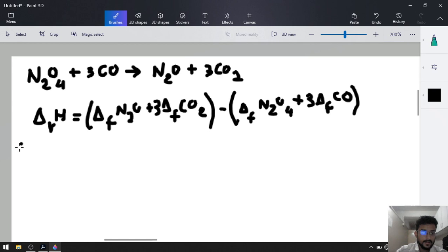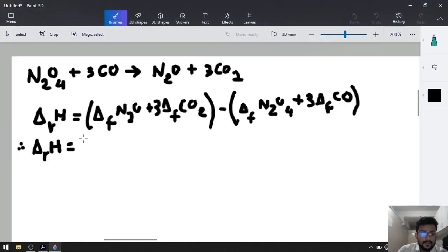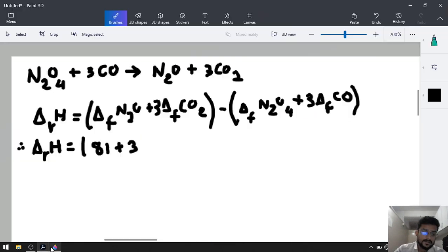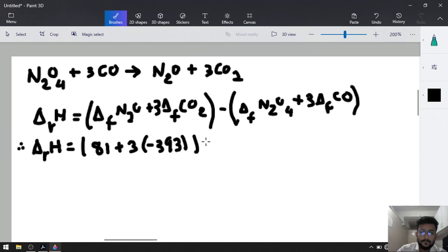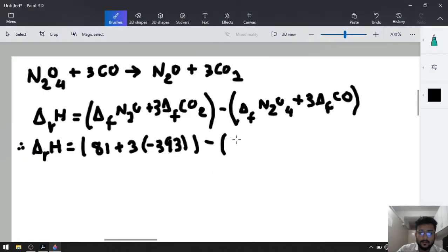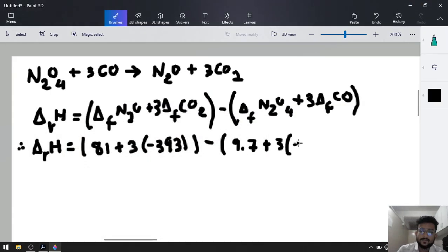Put down the values they have given us — it is a very easy one-marker question. Delta R H equals value of N2O, which is 81, plus 3 times CO2, which is minus 393. Minus N2O4, value is 9.7, plus 3 times CO, which is minus 110.